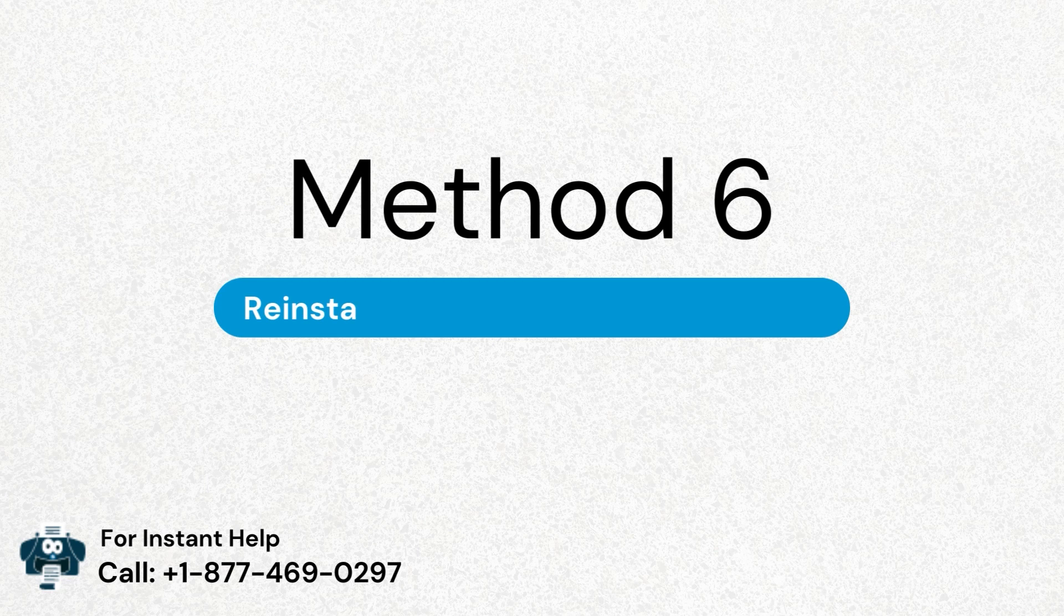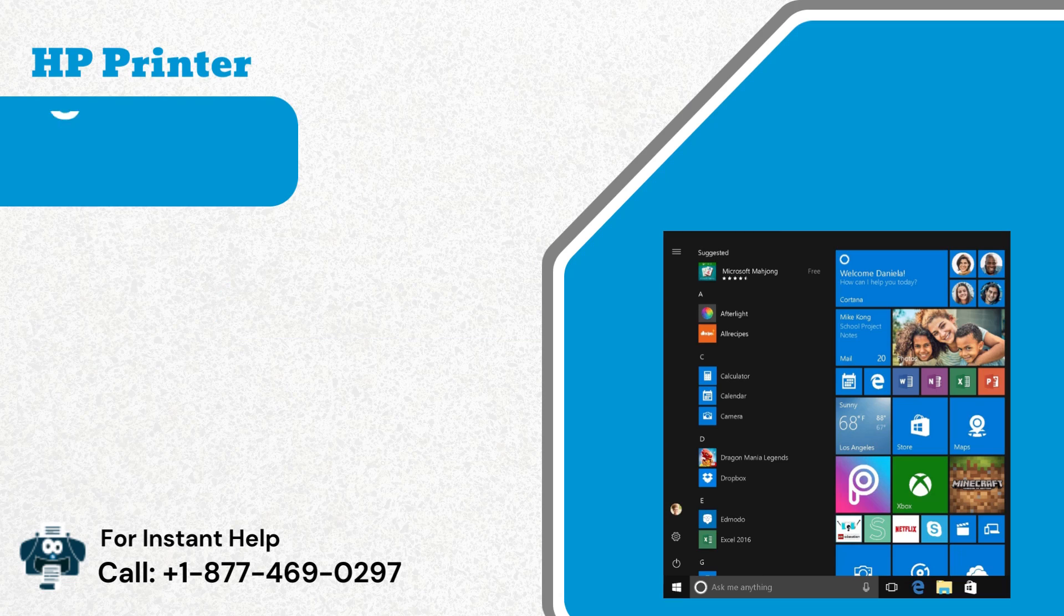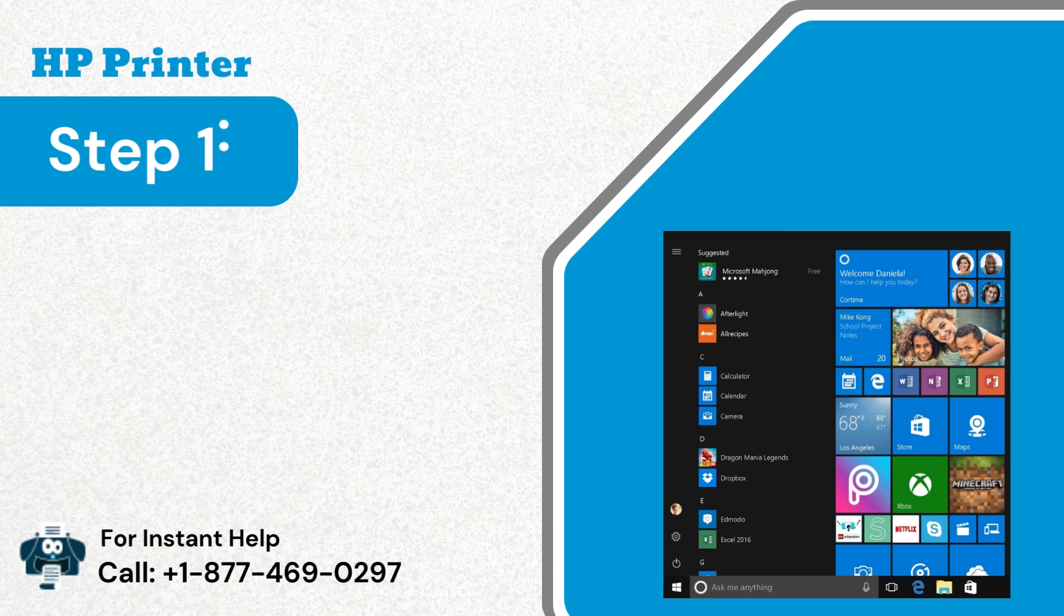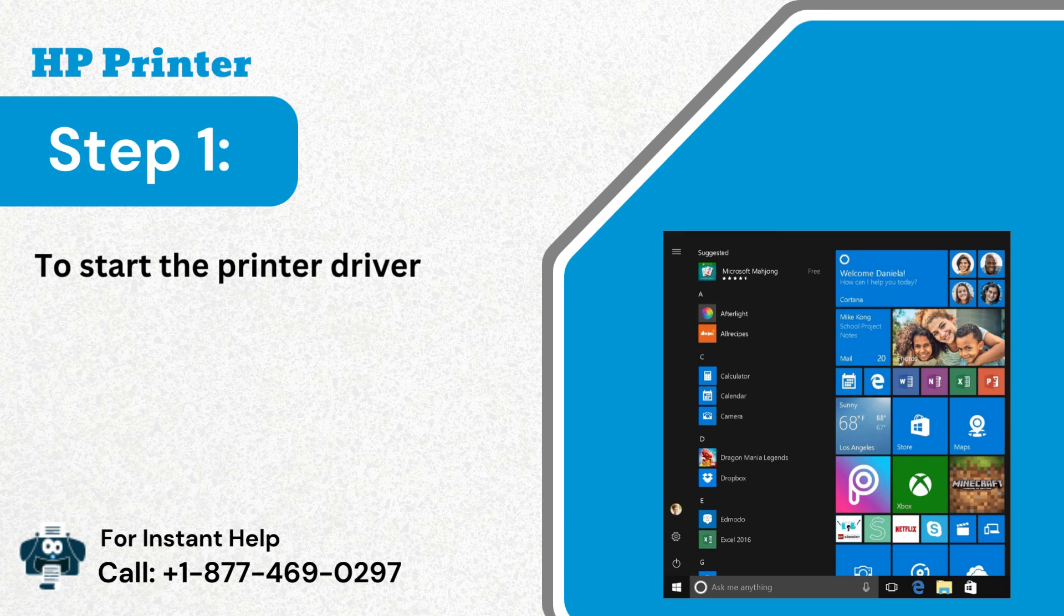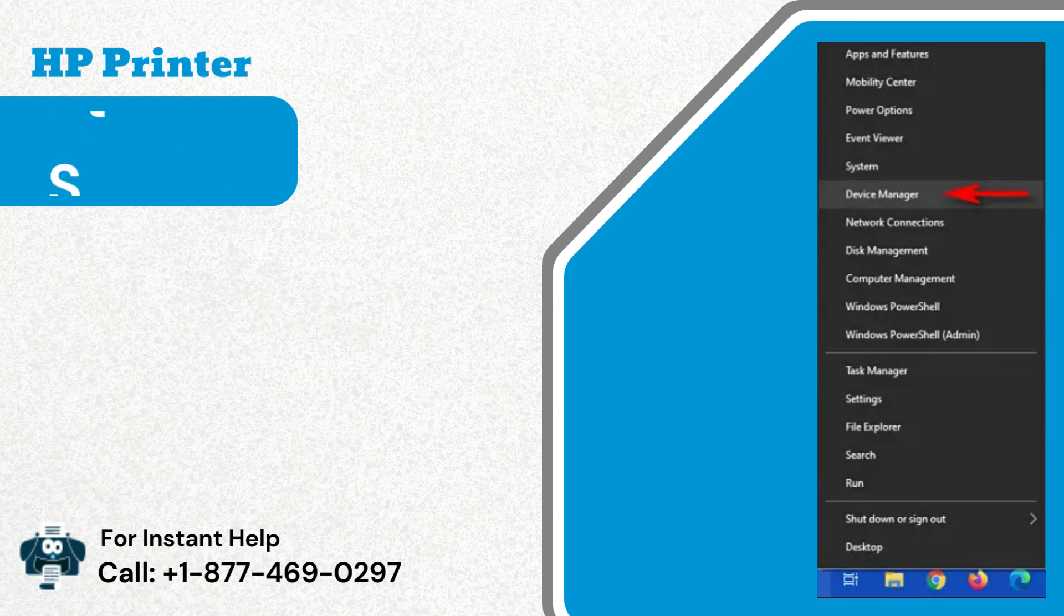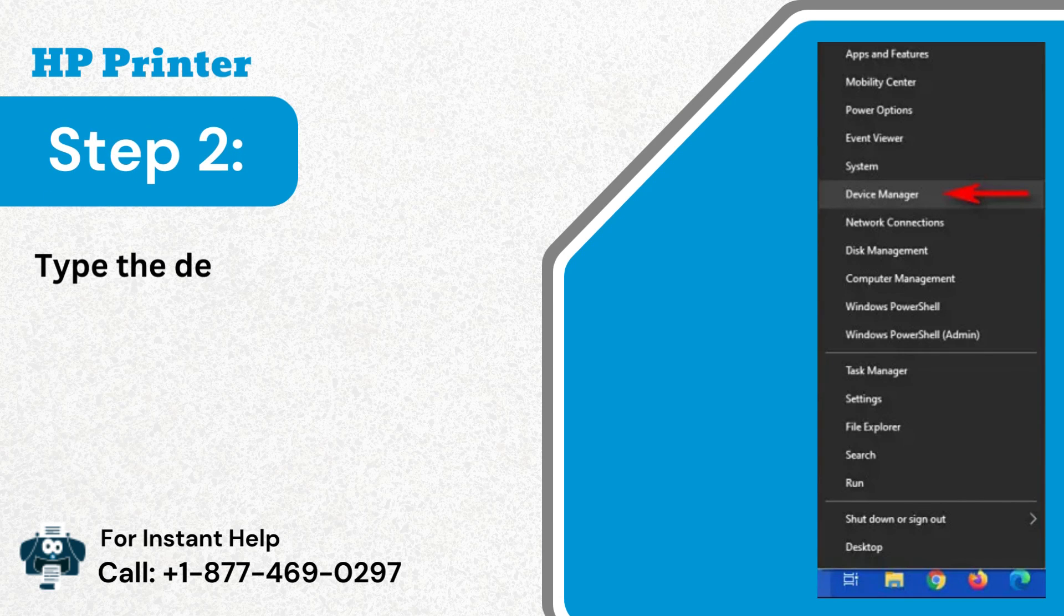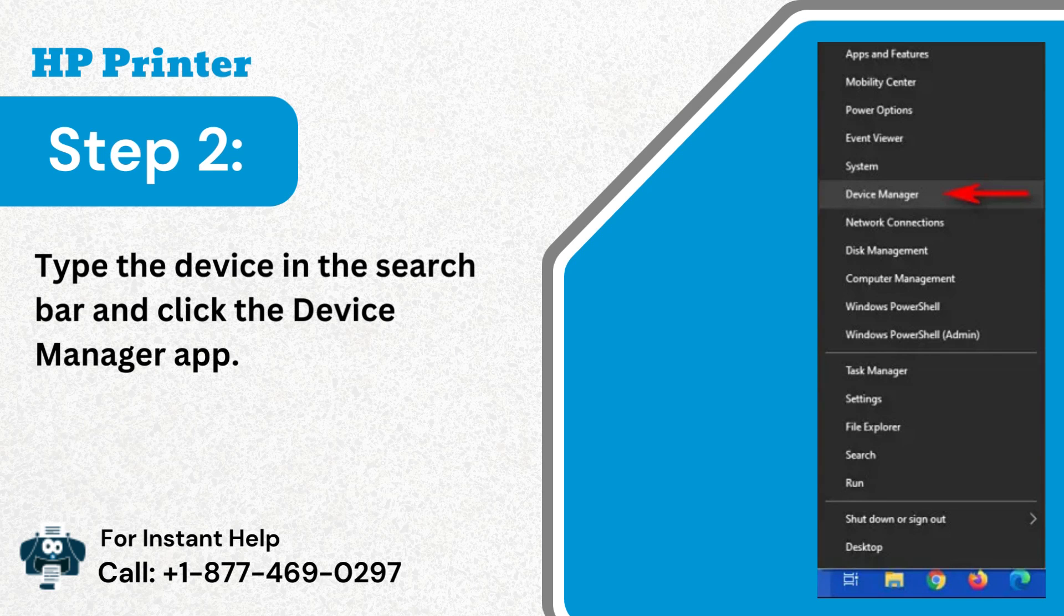Method 6: Reinstall or update the printer drivers. Step 1: To start the printer driver update, follow the below steps. Step 2: Type device in the search bar and click the device manager app.